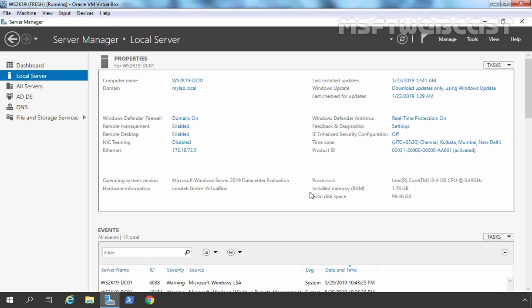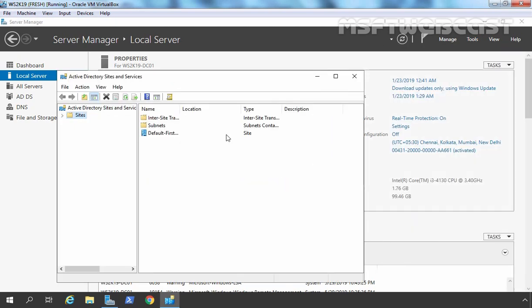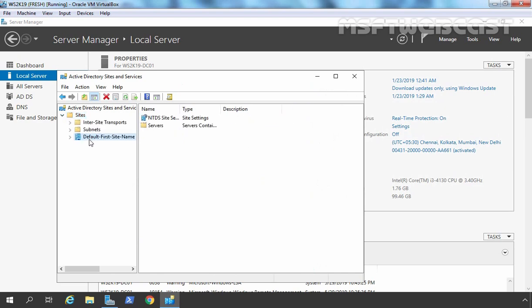Let's open the Active Directory Sites and Services console. I am going to click on Tools and select Active Directory Sites and Services. Let's expand Sites and here you can see we have one site with the name DefaultFirstSiteName. At forest creation, the default Active Directory site created automatically is called DefaultFirstSiteName, and it contains all the domain controllers which you have added to the domain until you define new sites and subnets in your Active Directory.